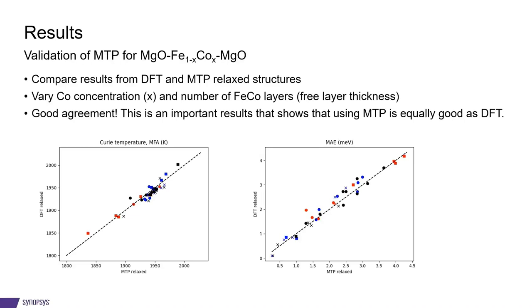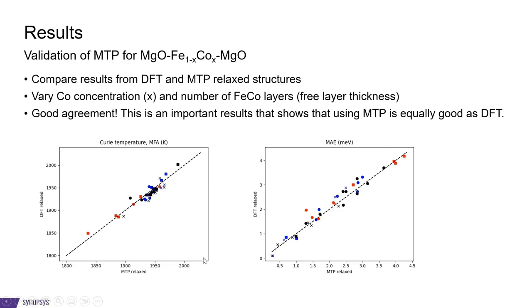So here I show Curie temperatures calculated directly from the Heisenberg exchange object within the mean field approximation. And I show them on a figure where on this axis I have the results obtained from the MTP relaxed structure. And up here I have the same structures but relaxed with DFT. And it's obvious that we get more or less exactly the same results.